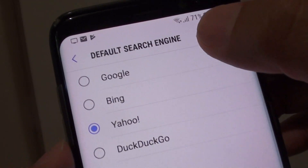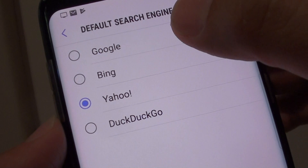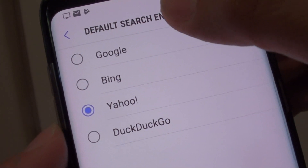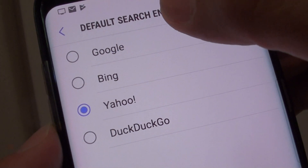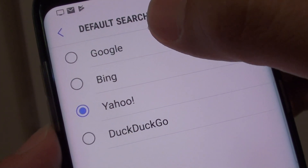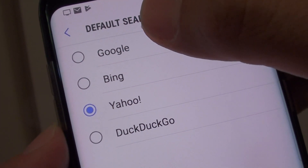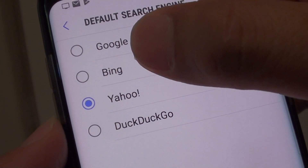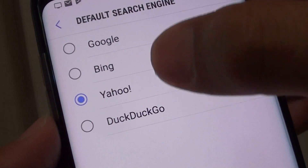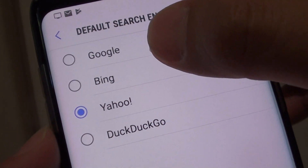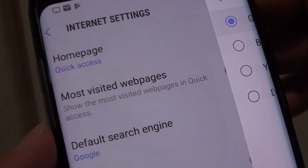Here you have a list of 4 search engines you can choose from. The first one is Google, then Bing, Yahoo, or DuckDuckGo. Make your selection.